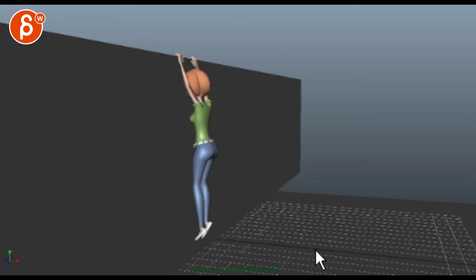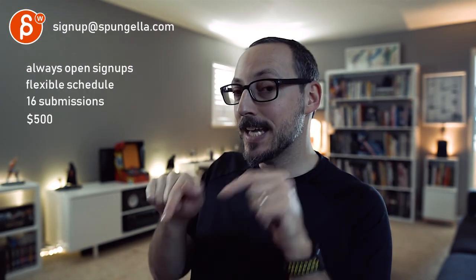All right, that's what I have. Thank you. There's an email, you can sign up, you can start whenever you want, you can submit whenever you want. You get 16 submissions. Either way, a like and subscribe would be awesome. All right, thank you, bye.